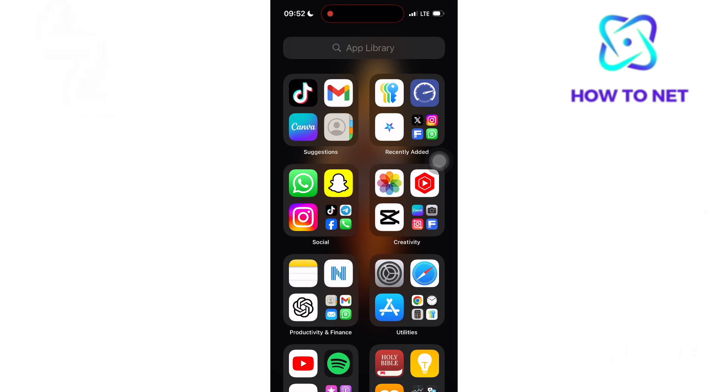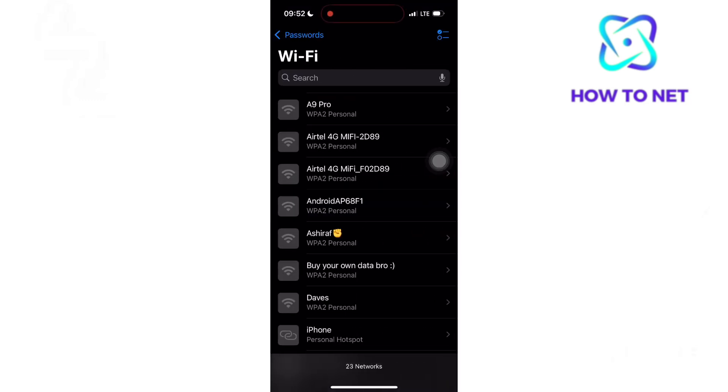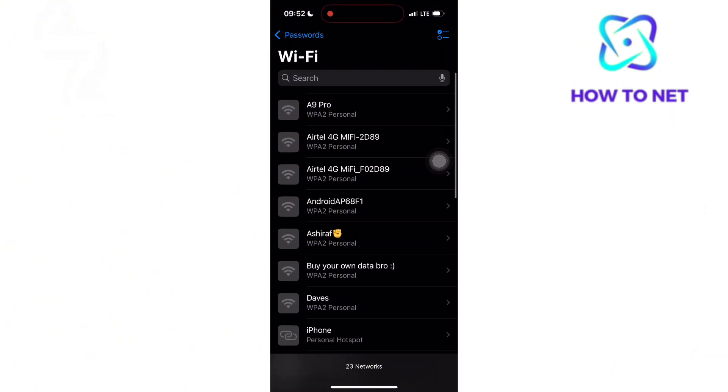When you head to the Passwords app, tap onto WiFi. Right here you will see all passwords of WiFi networks you have ever connected to before.